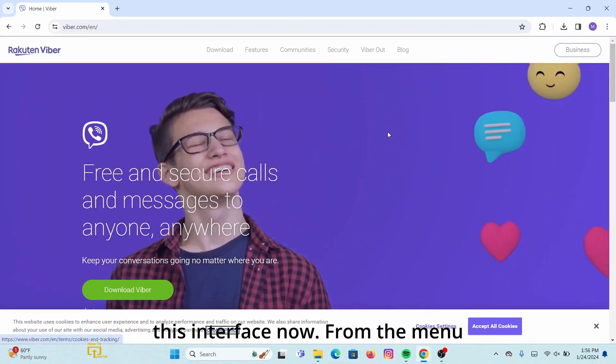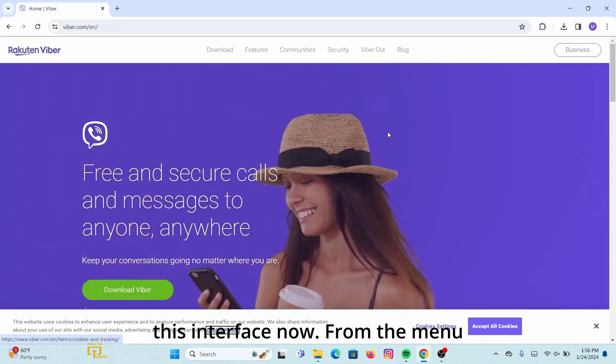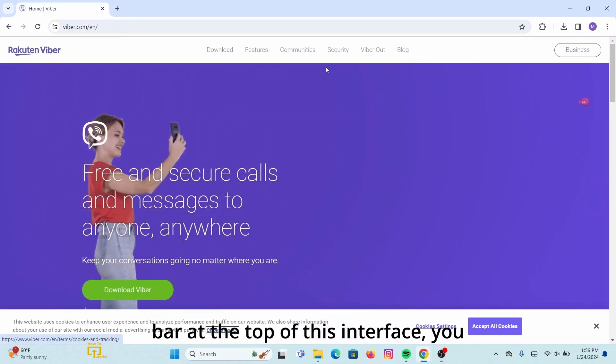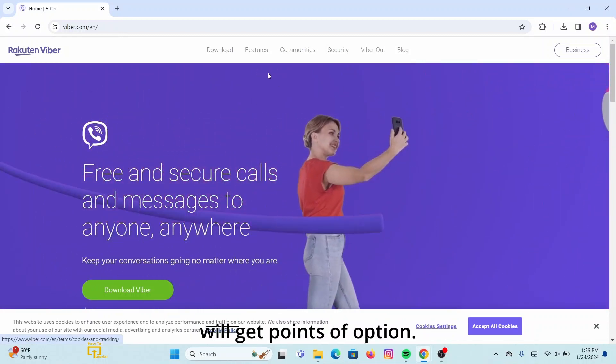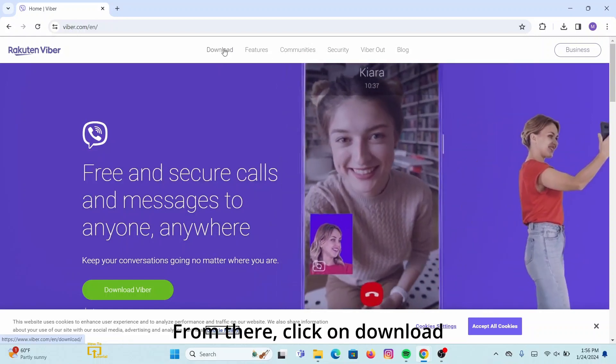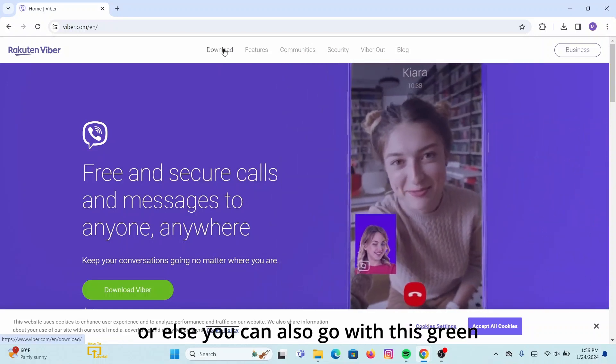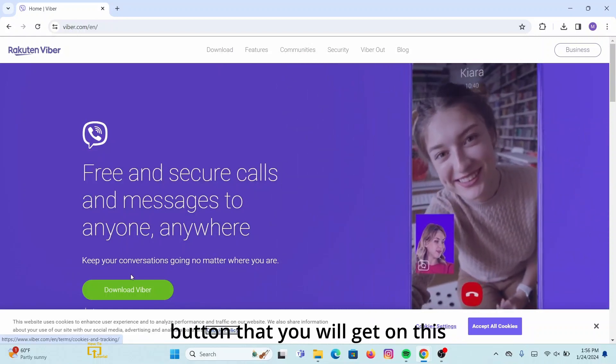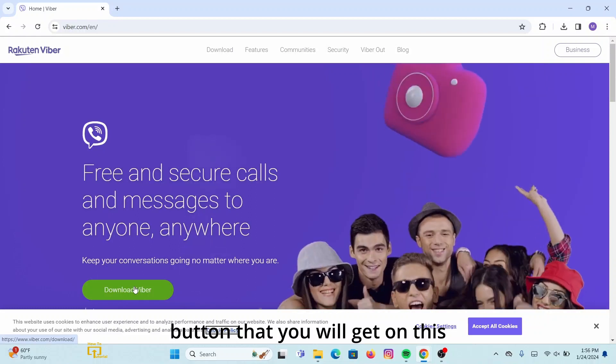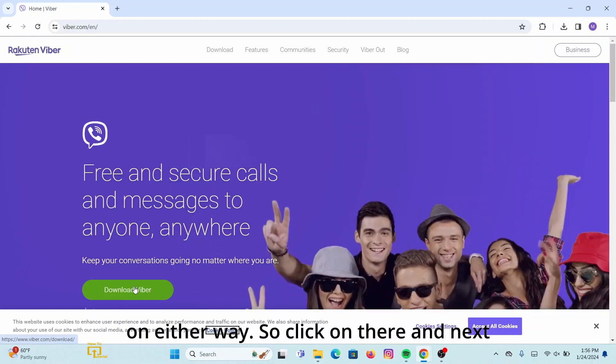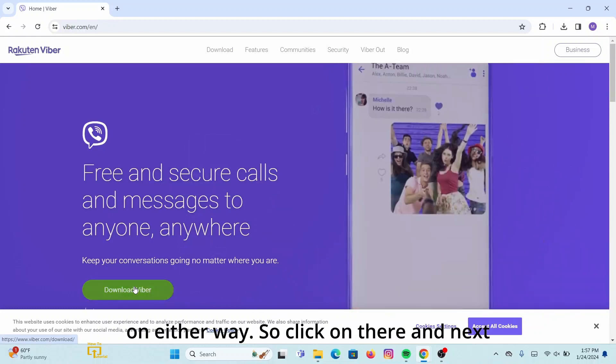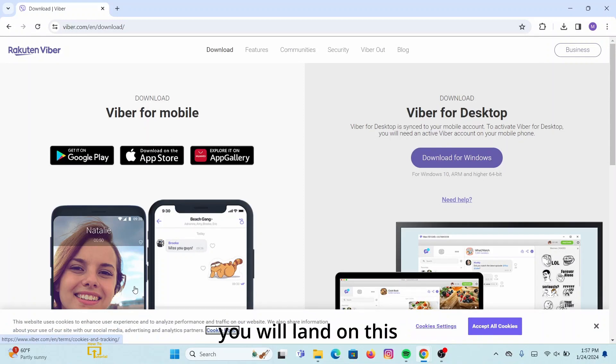Now from the menu bar at the top of this interface, you will get a bunch of options. From there, click on Download, or else you can also go with this green button that you will get on this interface. You can go either way. So click on there and next you will land on this page.